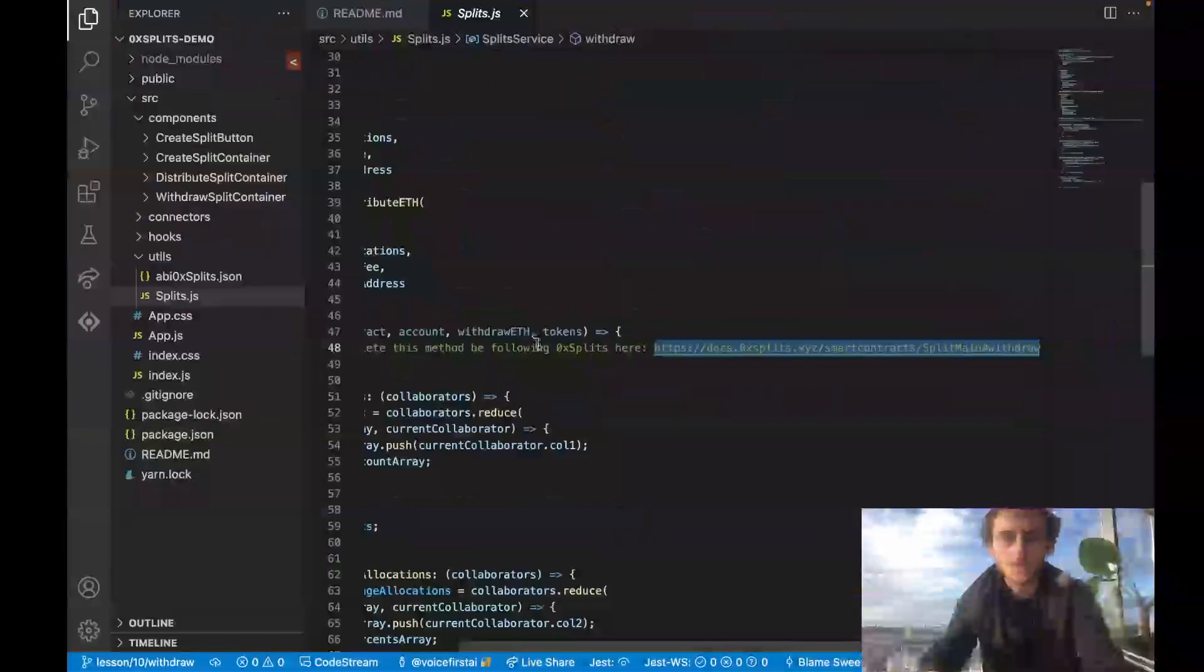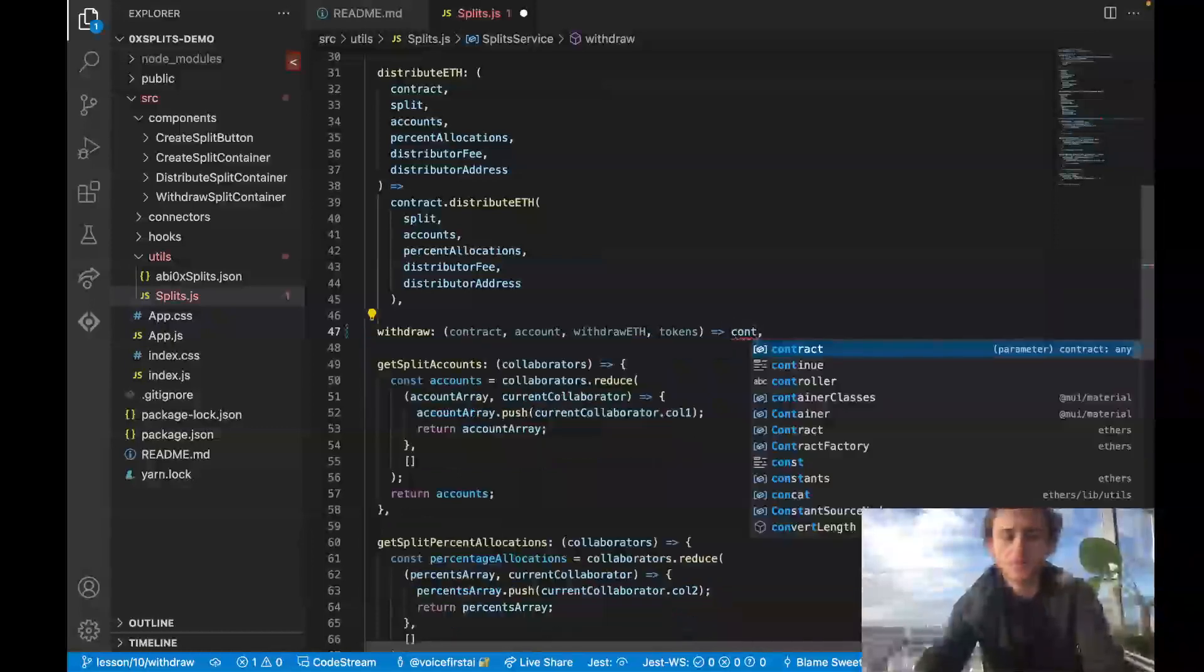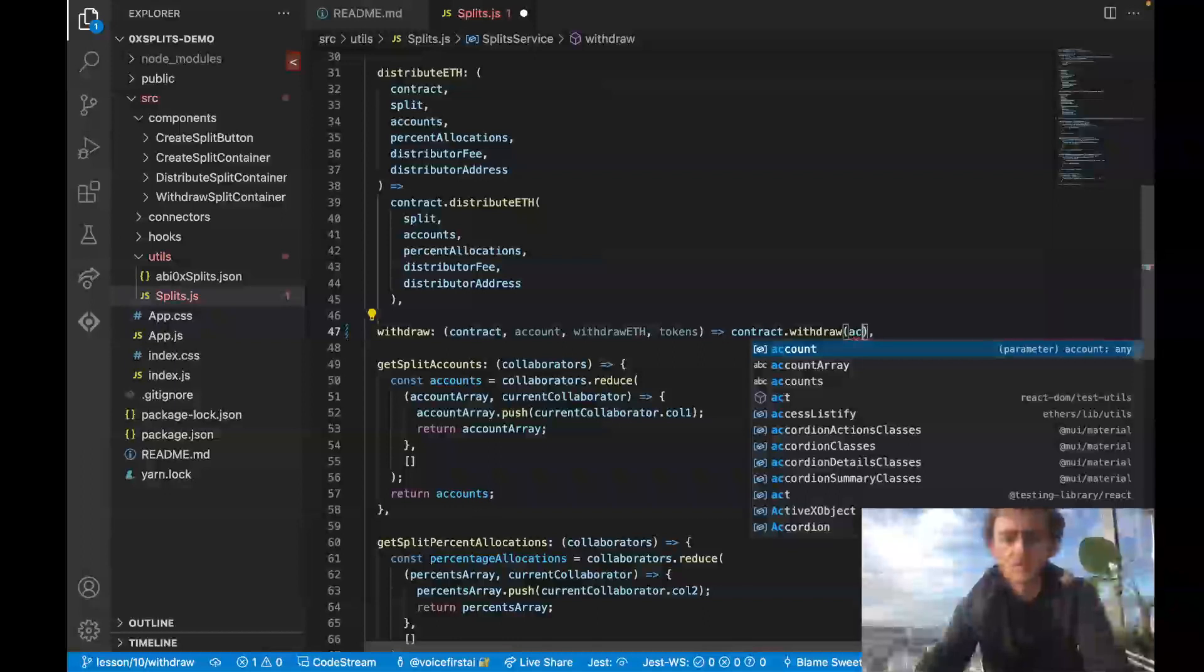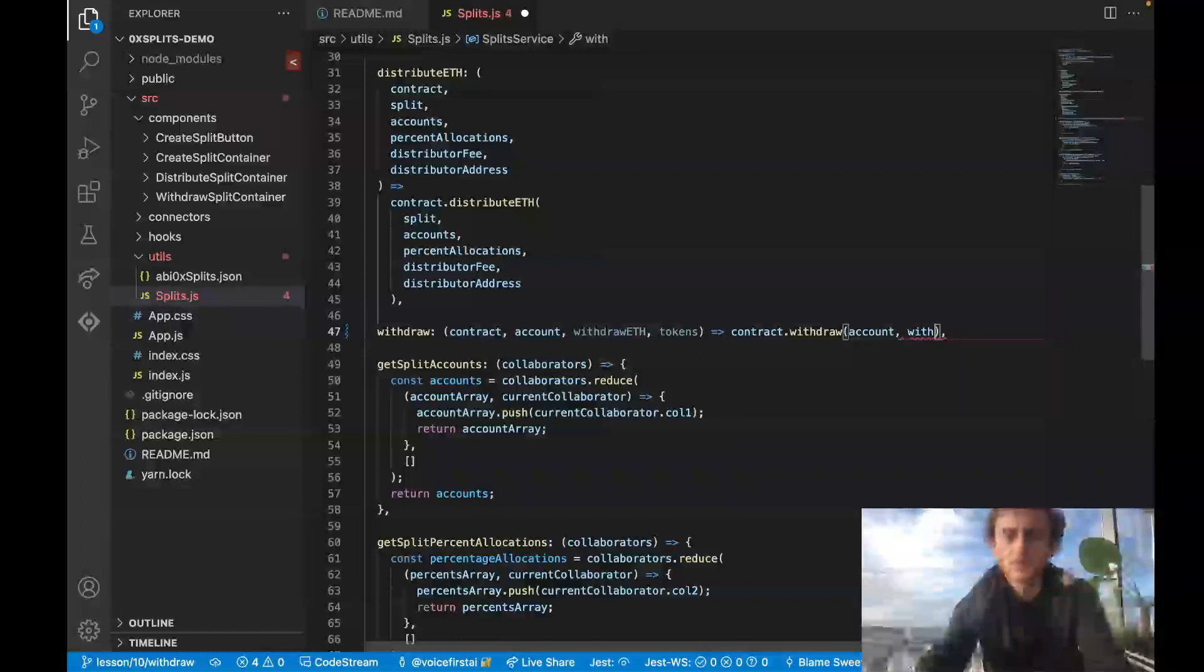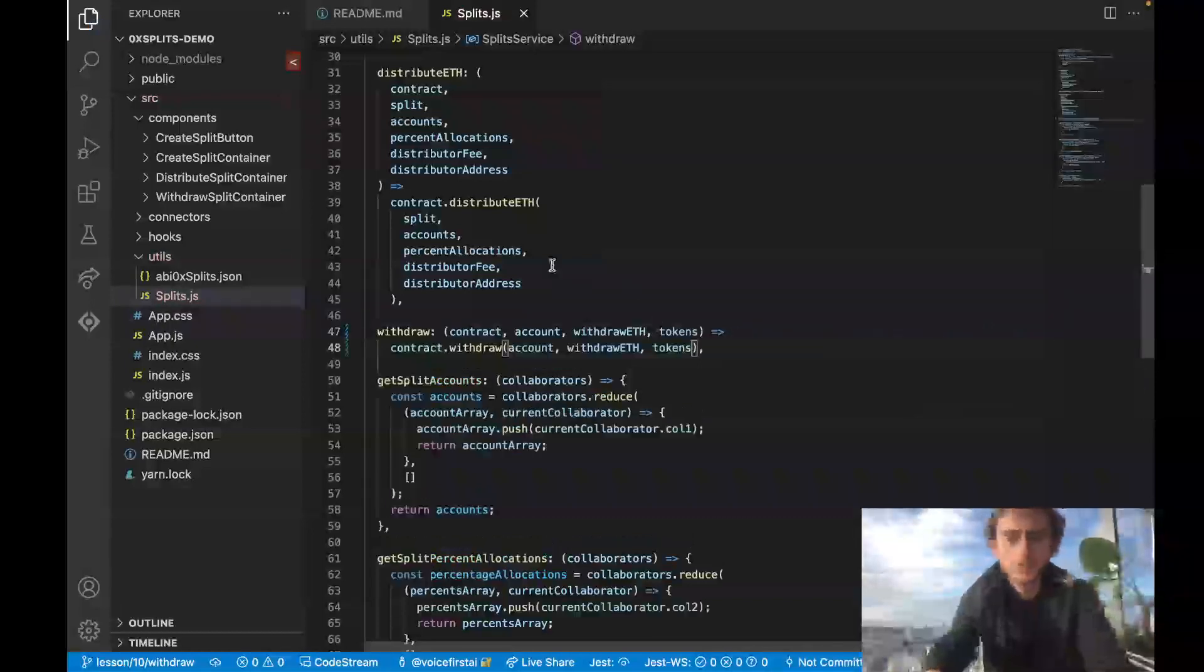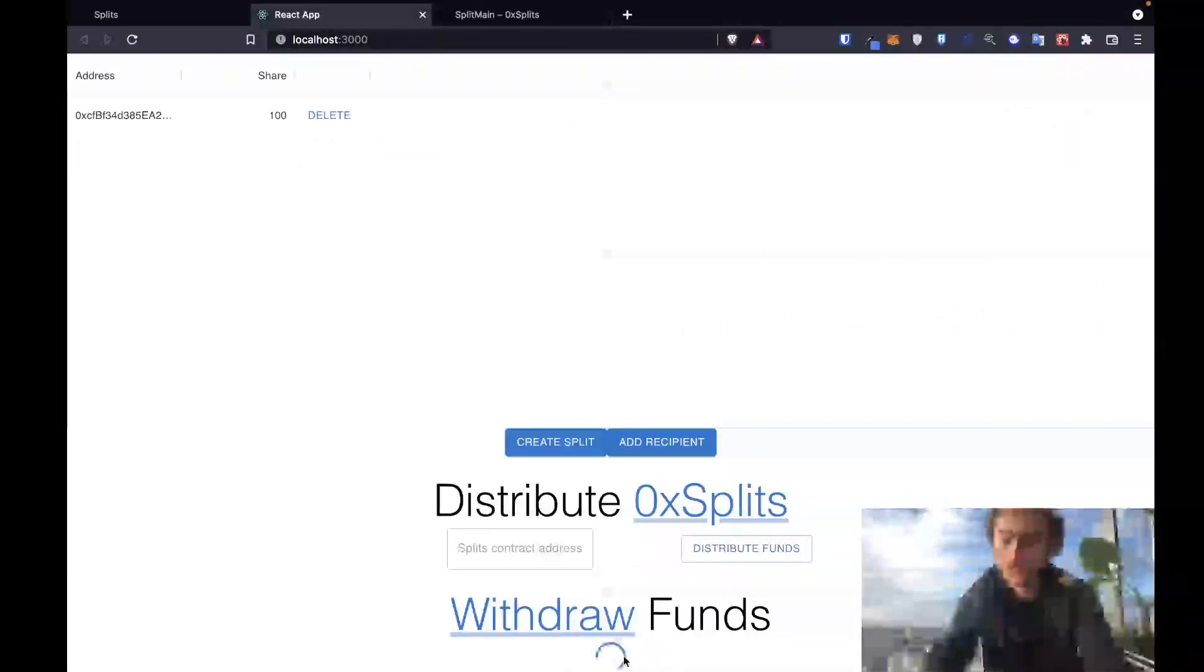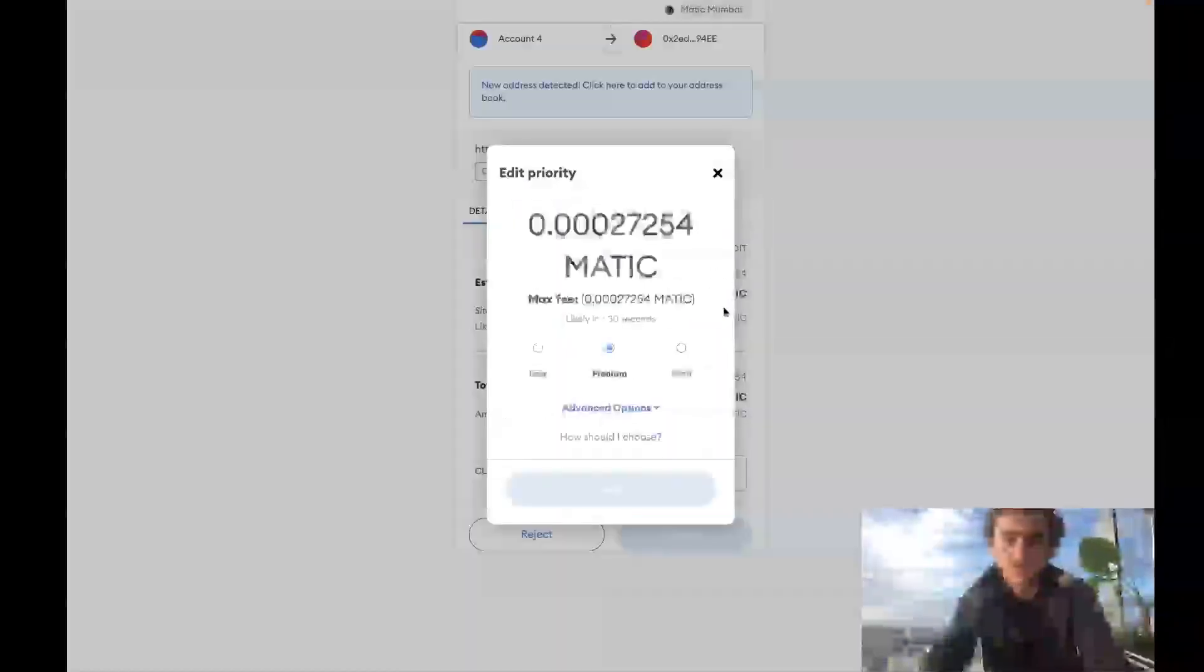So let's implement this method. Super simple, they've already given us everything we need. So we'll go with contract.withdraw and then just pass in those other variables: account, withdraw eth, and tokens. Should be that easy. Let's give it a shot. First we'll try withdrawing when there's no funds and we should still be able to withdraw, but we just won't be withdrawing anything.